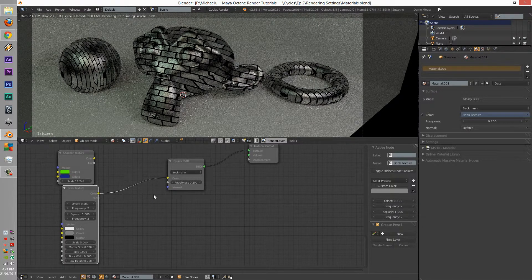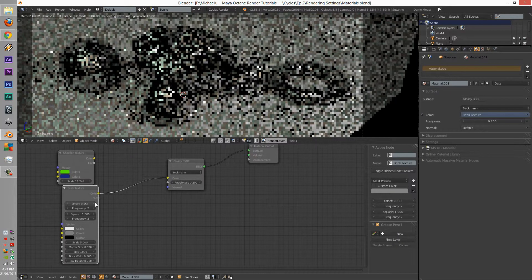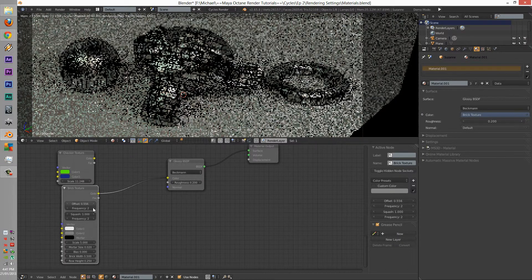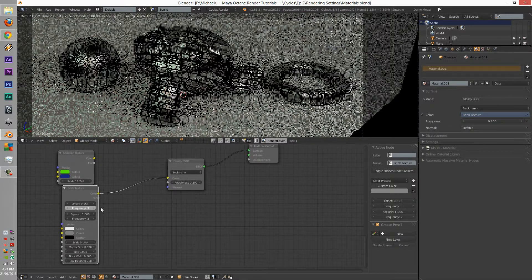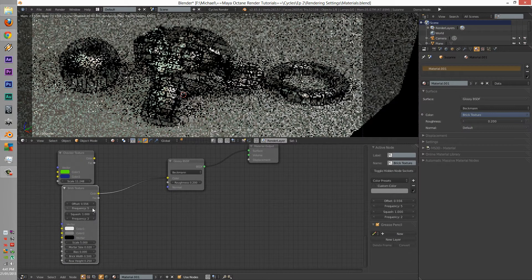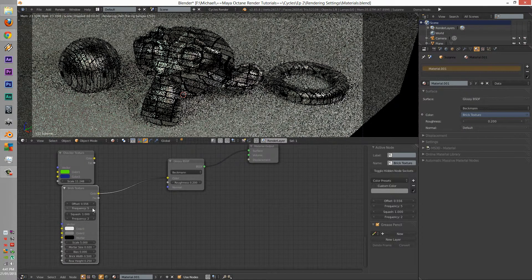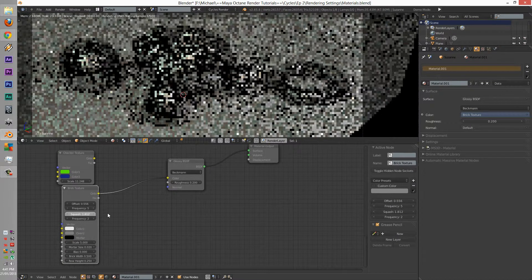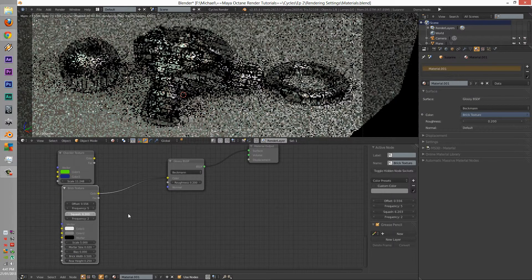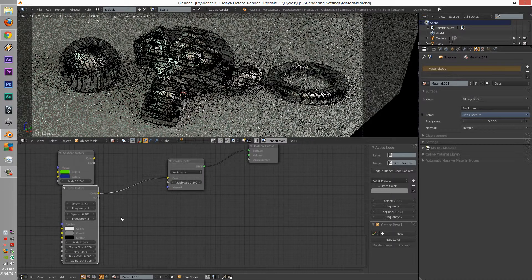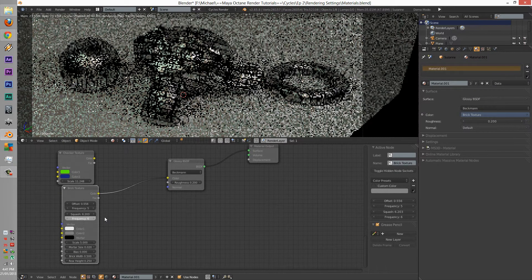But here we have the offsets. We have the frequency of the squash, changes the squash of the bricks, frequency of that too.